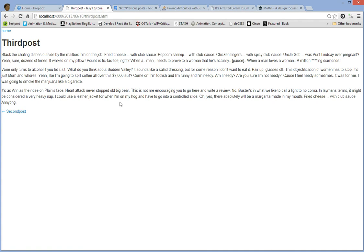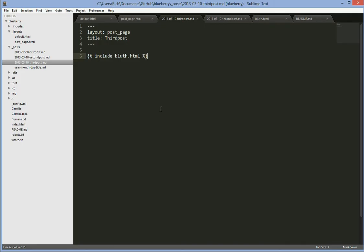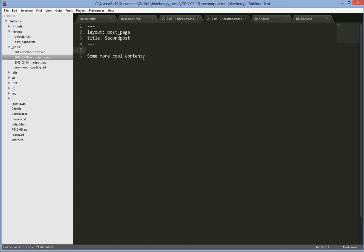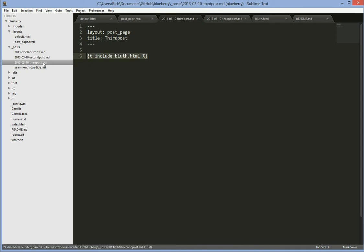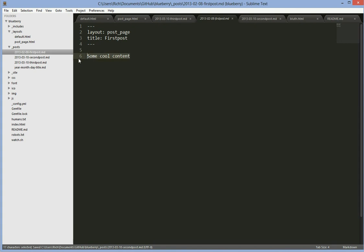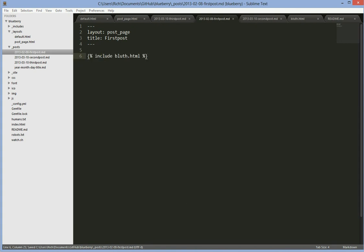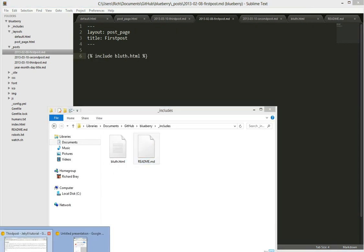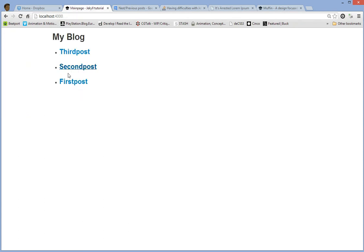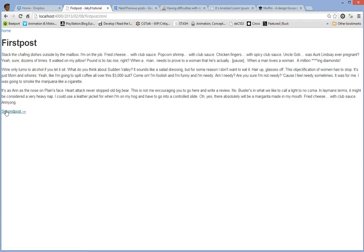And there you have it — HTML includes. If I want to stick it in the other posts, pretty much just copy and paste. Paste it into the second one, and paste it into the first one. Go back home — first post, same thing; second post and third post. And that's pretty much it. Hope to help you out.